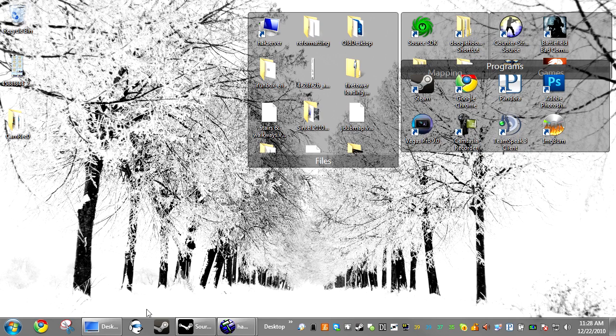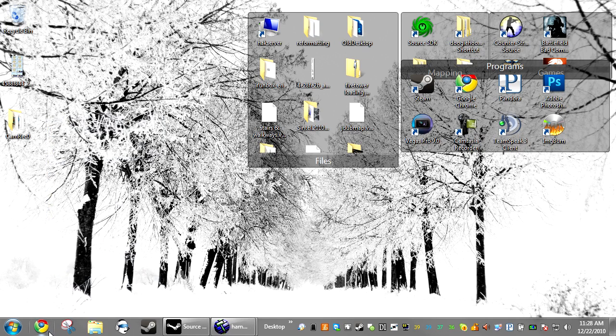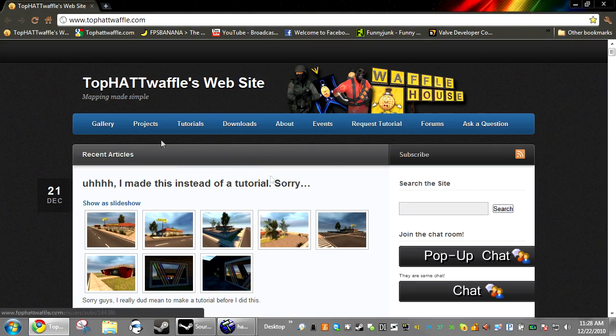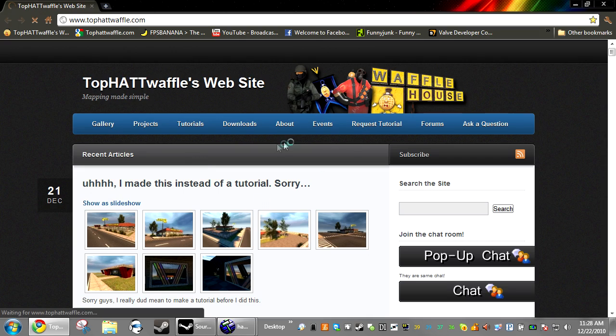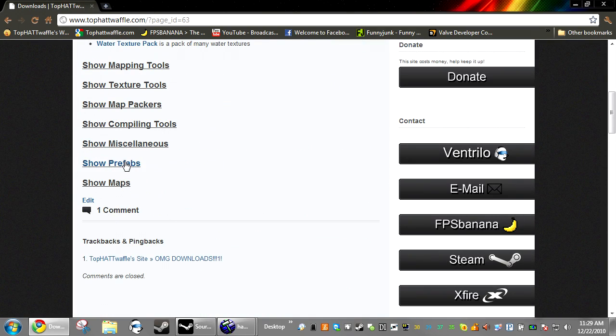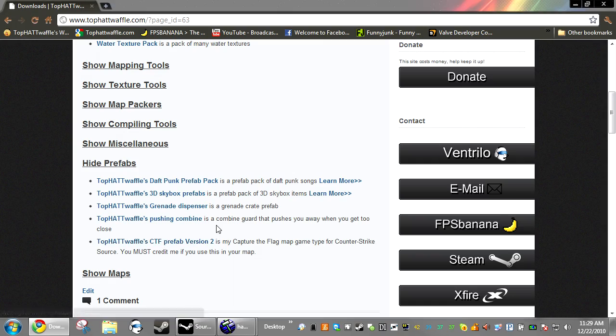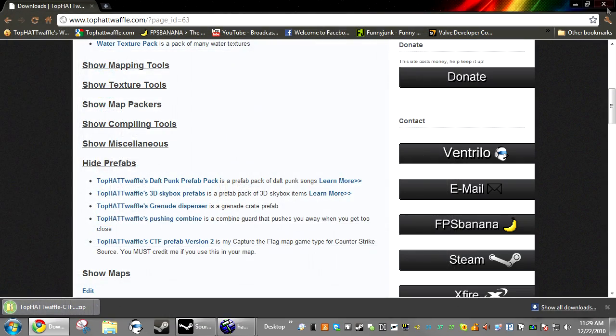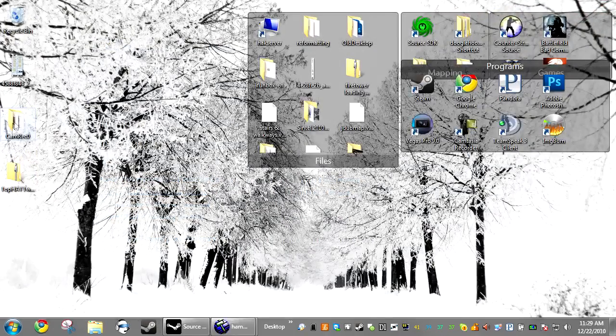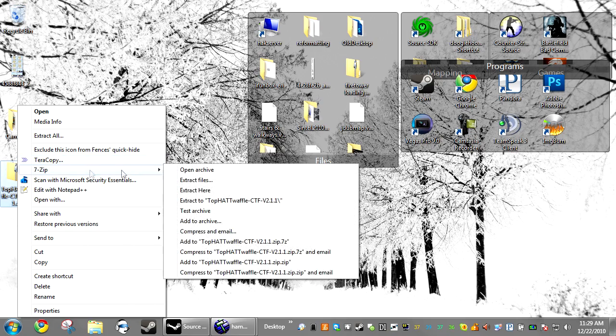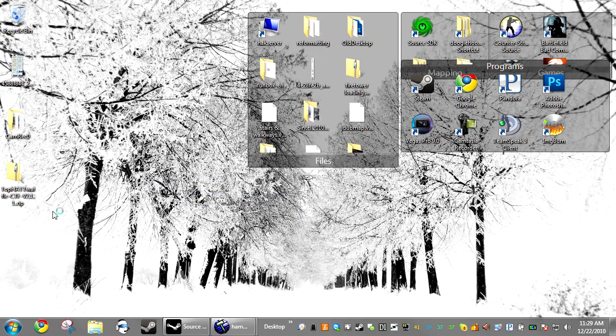Hey everyone, I'm going to show you guys how to quickly set up my Capture the Flag plug-in all three game modes into your own map. So first thing you're going to want to do is go ahead and download it. You can get it from the site under downloads, then show prefabs, and top off with CTF prefab version 2. Click that, download it, and then just extract it to your desktop.